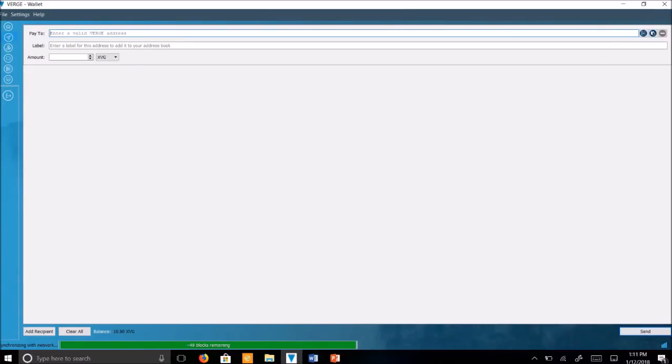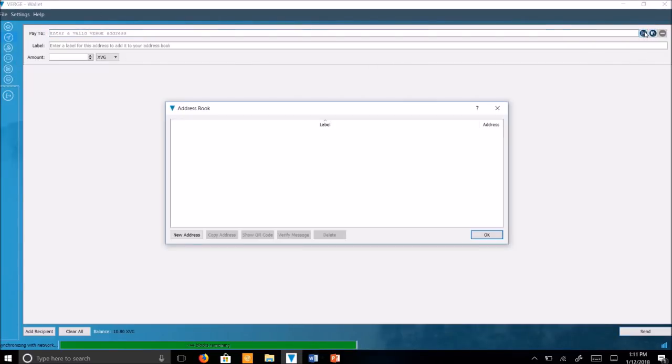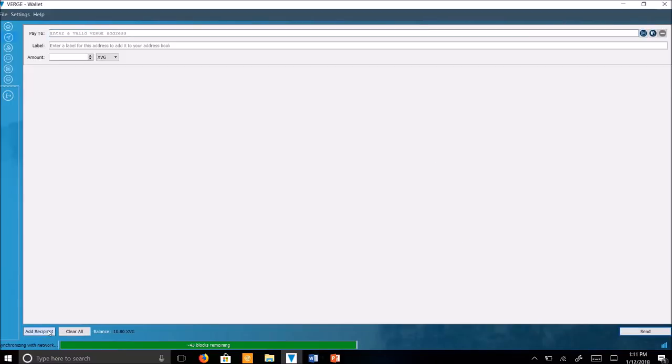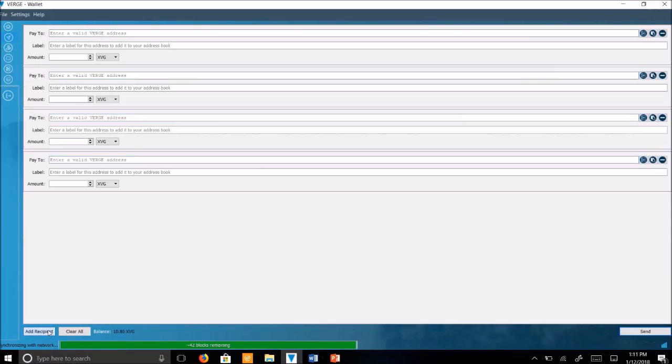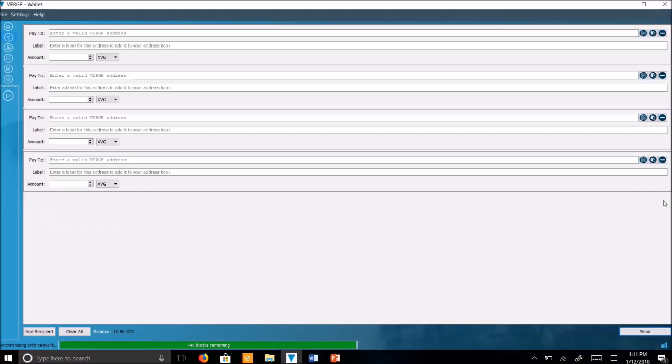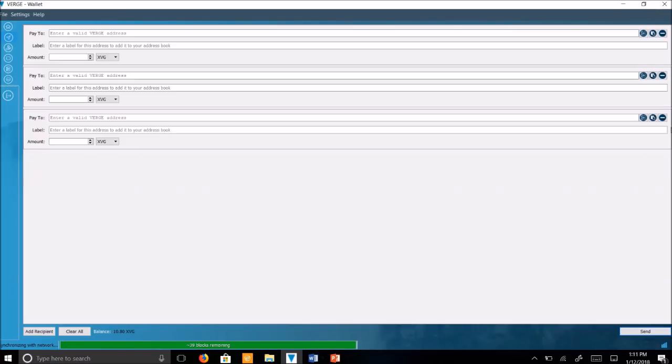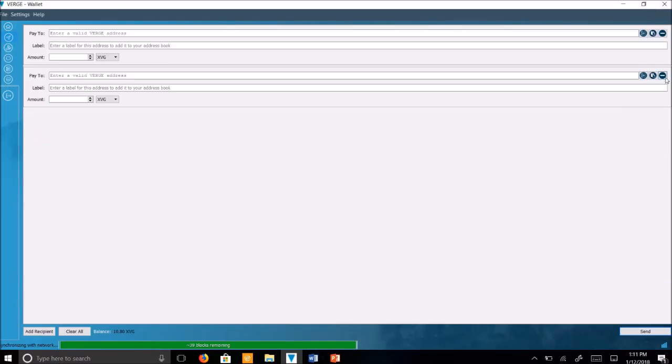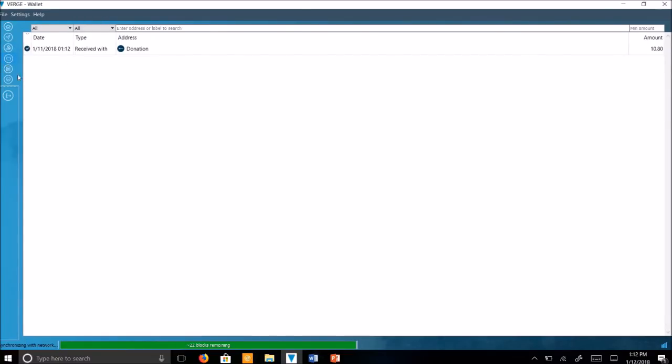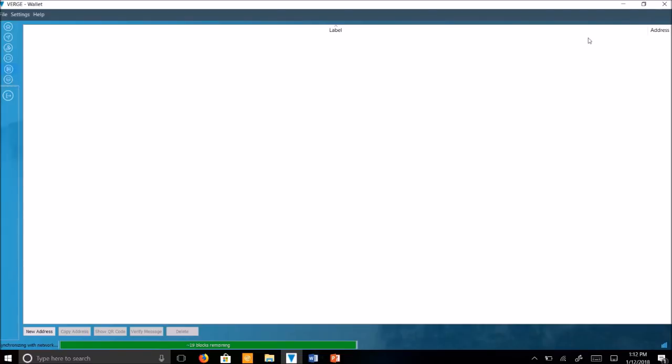Here you've got different recipients you can add. You can add a recipient, pay multiple people at once. You can minimize that. Here's a list of your addresses. You can add a new address. You've got your transaction history. Alright.